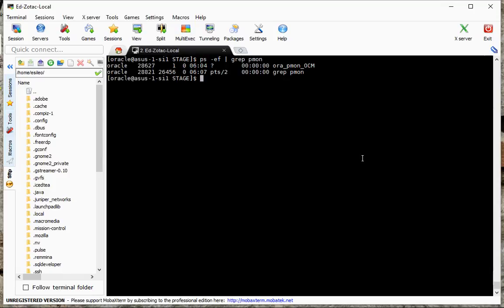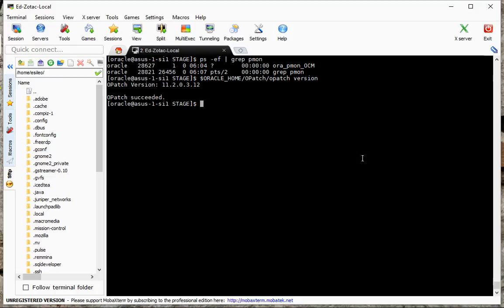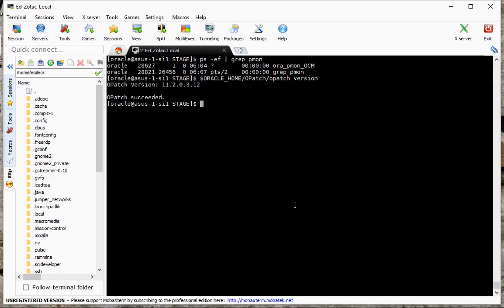And I've already done some prerequisites. The opatch version has to be updated, which I did already. And I also had to apply the 1120312 patch or maybe 1120313 patch as a prerequisite before I did this online patch. So let's check that out.